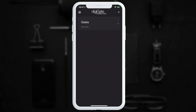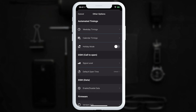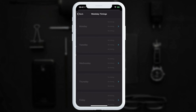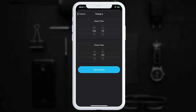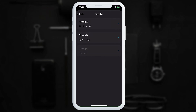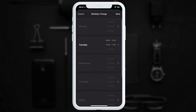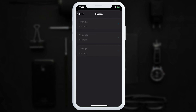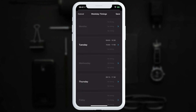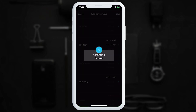Now we'll look at setting schedules. Tap the three dots, go to 'Other Options' — only admin users can access this. To set a weekday timing (recurring weekly), we can set the gate to open every Tuesday between 9:00 and 10:30. We can add a second timing, such as 3:00 to 5:00, and even a third. We can do the same for Thursday and any other day.